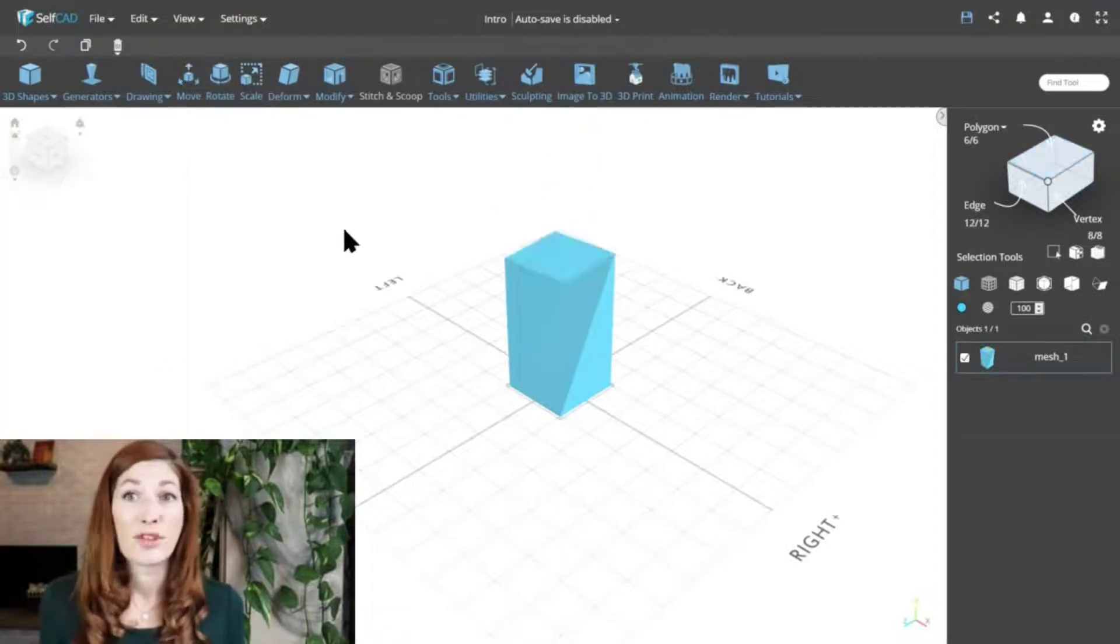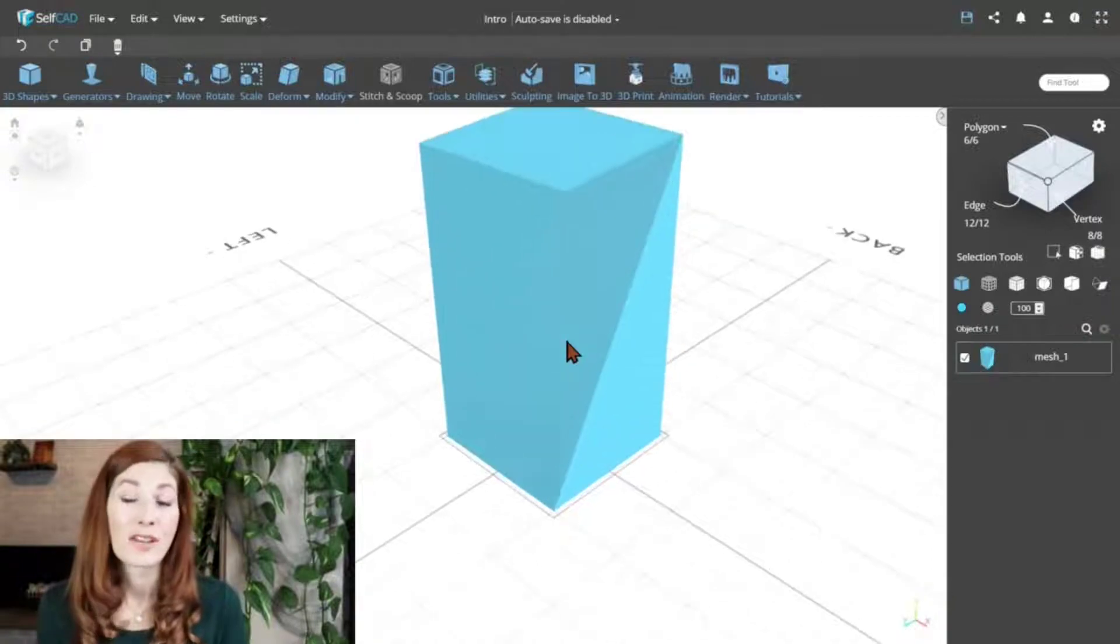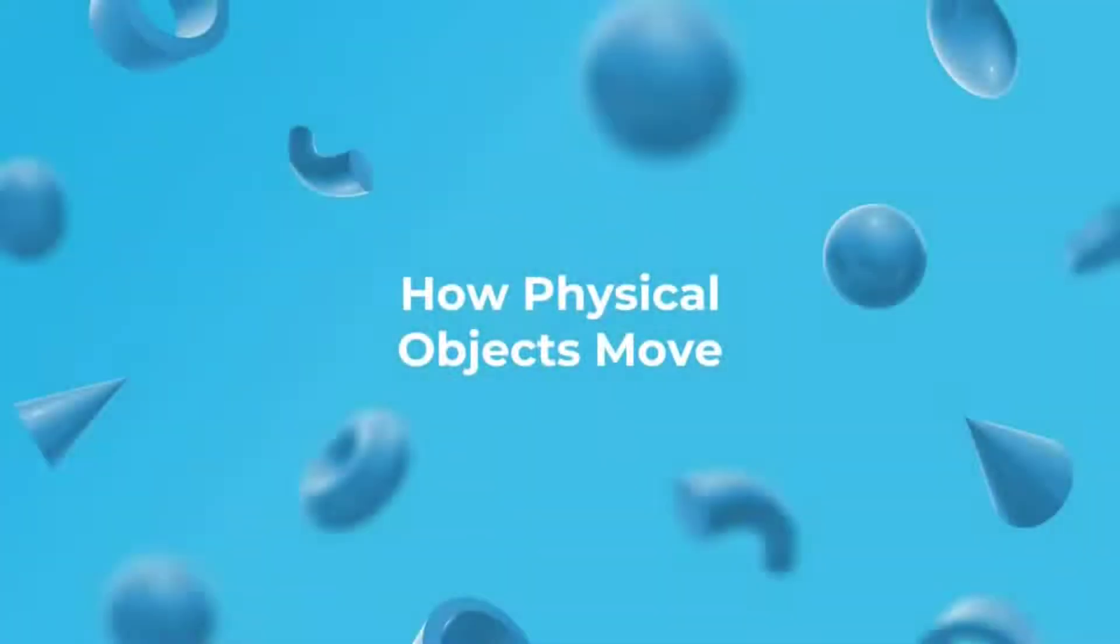To understand these concepts, let's take a closer look at how these transformations work. How physical objects move. As always, we'll be starting by examining physical objects first.